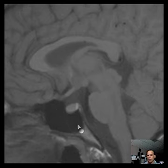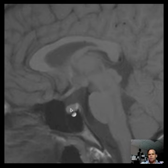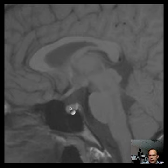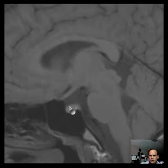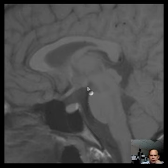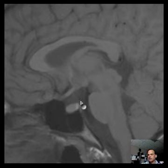Over here you have the sphenoid sinus — black, containing air, no signal. And here is the sella turcica, something like the camel's saddle, which contains the pituitary gland. Here is bone in the sella turcica, and there's the pituitary gland nicely demonstrated. The brighter signal is the posterior pituitary, and the less bright signal is the anterior pituitary. The hypothalamus is right around here and comes down via the pituitary infundibulum to modulate the pituitary.